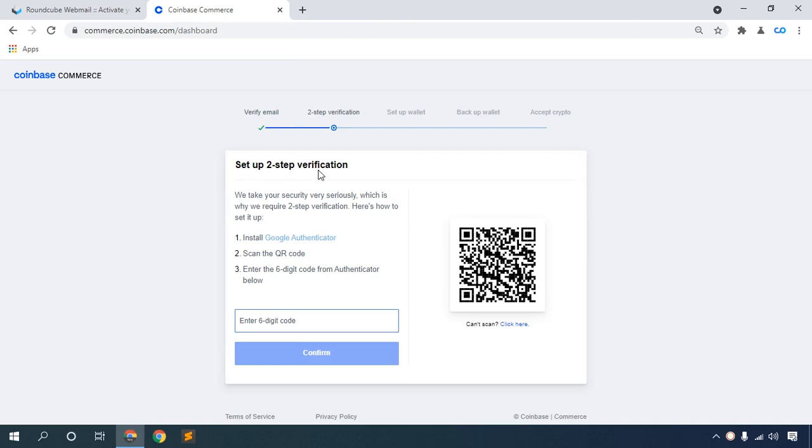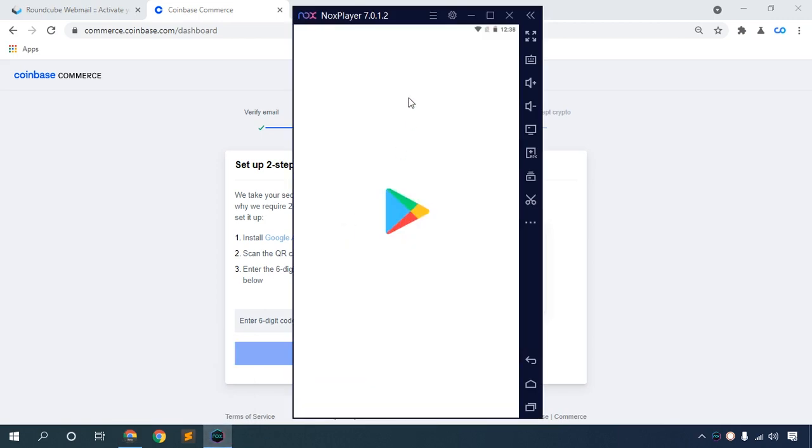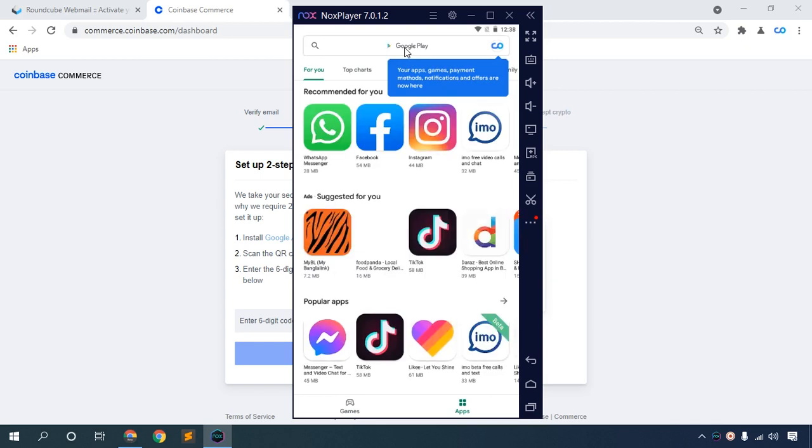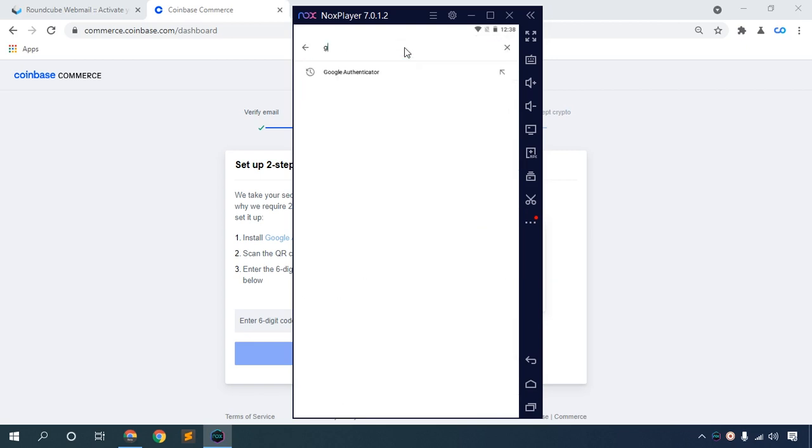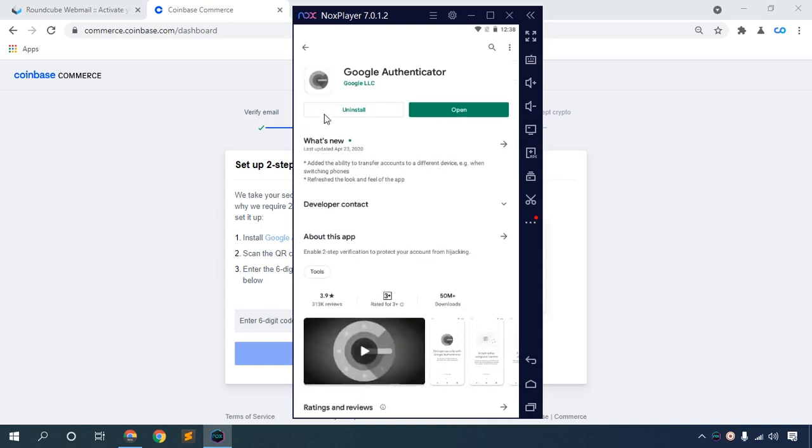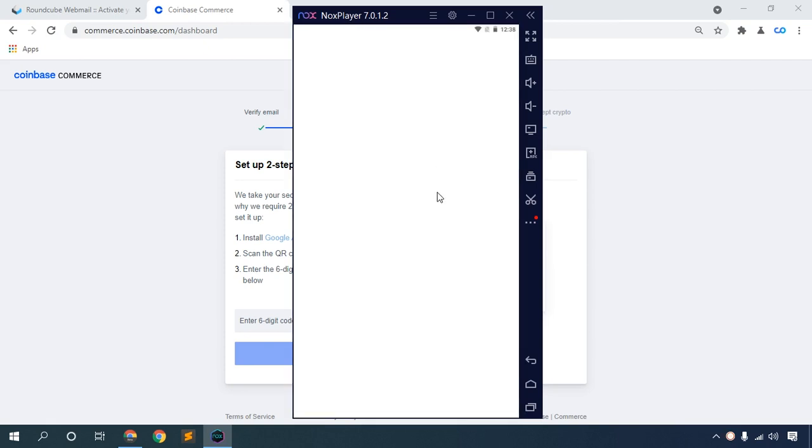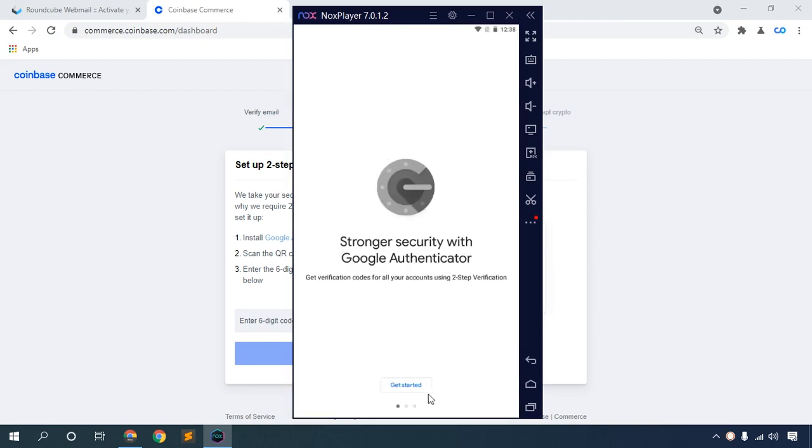Set up two-step verification. Open your Android phone, go to the Play Store, then find Google Authenticator. Install the app, then open it and click Get Started.